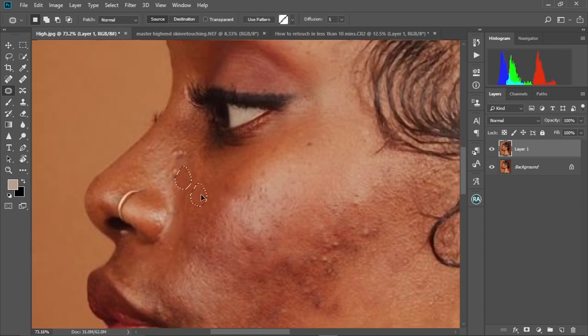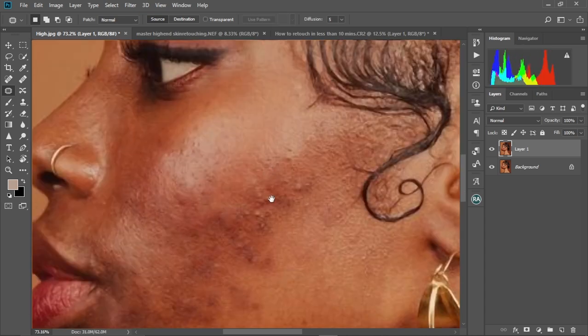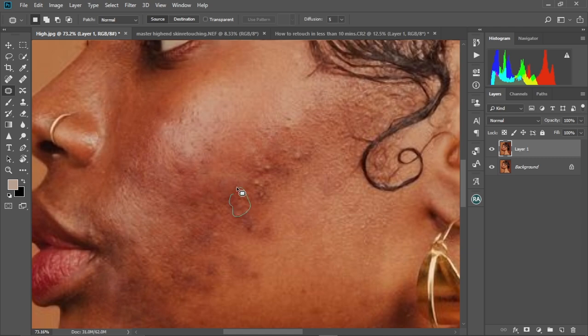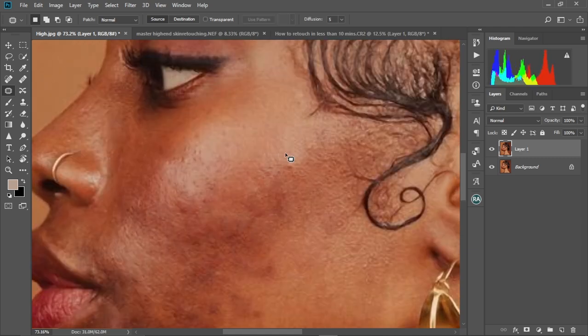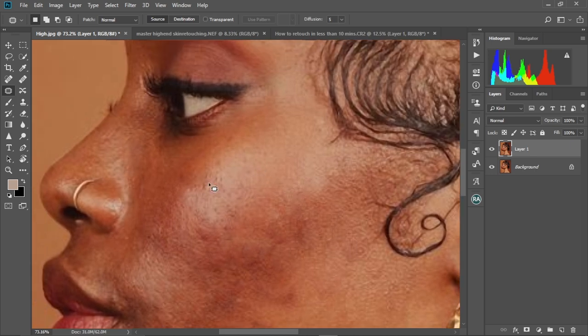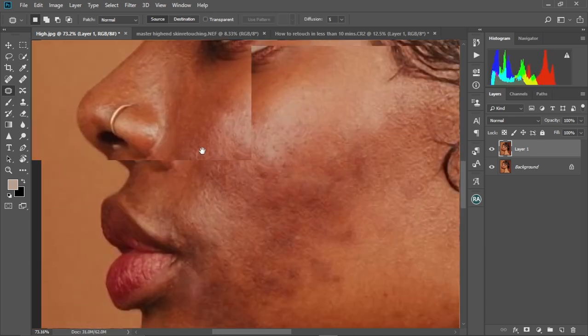To navigate your image, just hold the spacebar and drag it around. Holding the spacebar brings up the hand tool and you can drag to navigate.